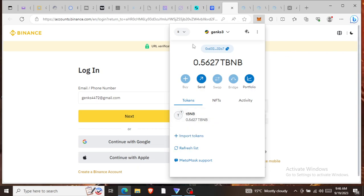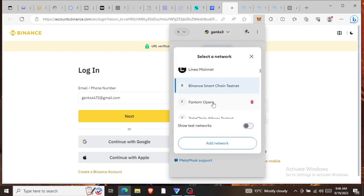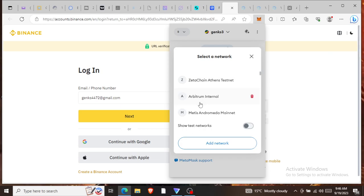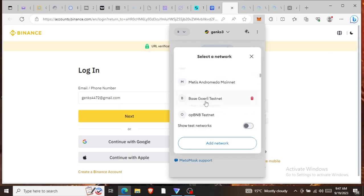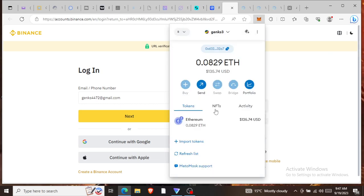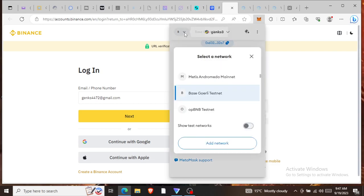If you go to the left side again, these are different chains: Arbitrum, Metis, Base, Goerli. This Goerli is also a faucet chain. You can see I have Ethereum worth $135, but it's not real.